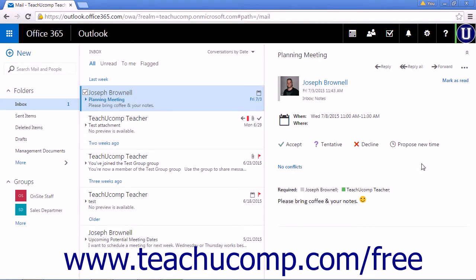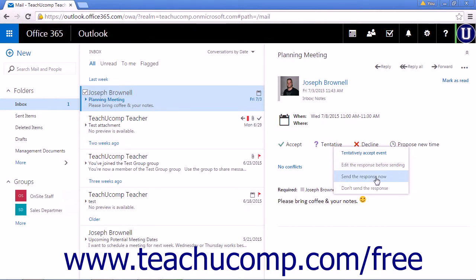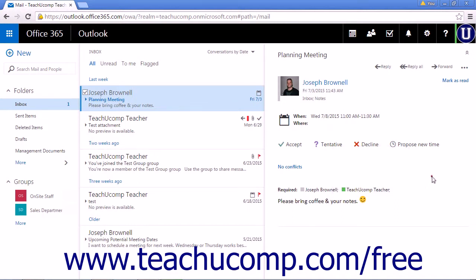If you are not sure if you can attend, choose Tentative. And again, you have the same options Edit the response before sending, Send a response now, or Don't send the response. Any option will add the meeting to your calendar. When selecting Tentative, it is good practice to confirm your attendance when you know you will or will not be able to attend the meeting.